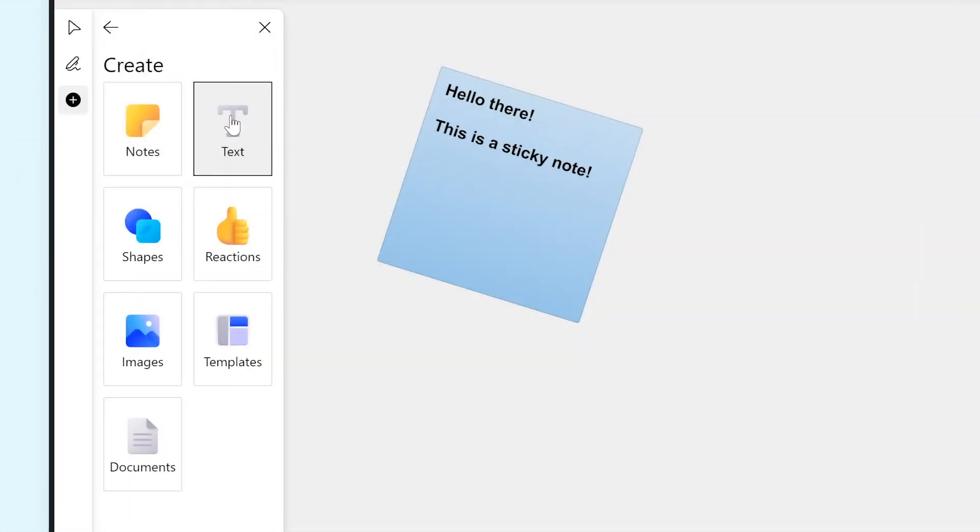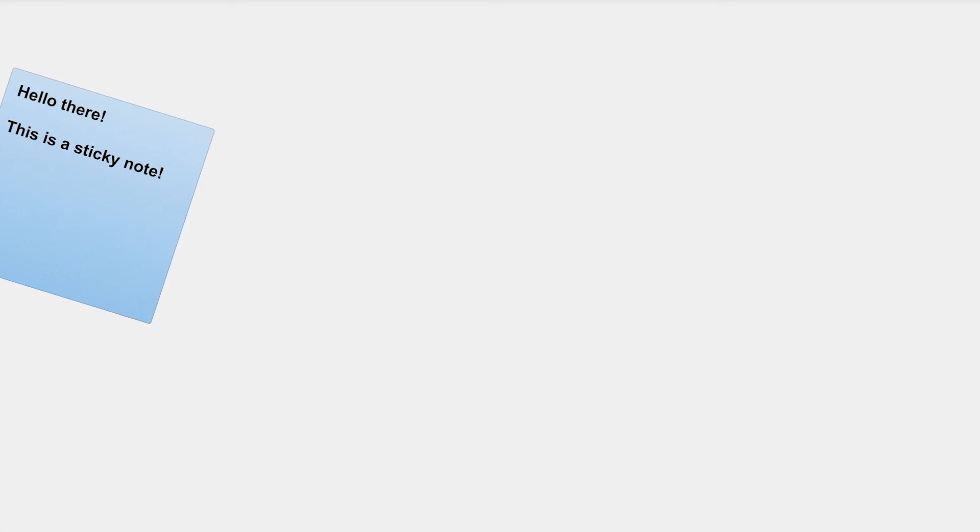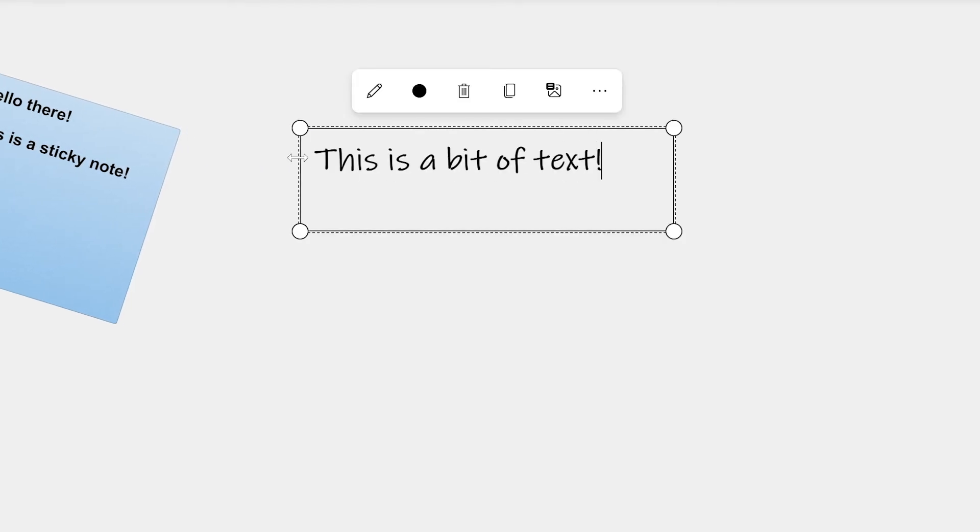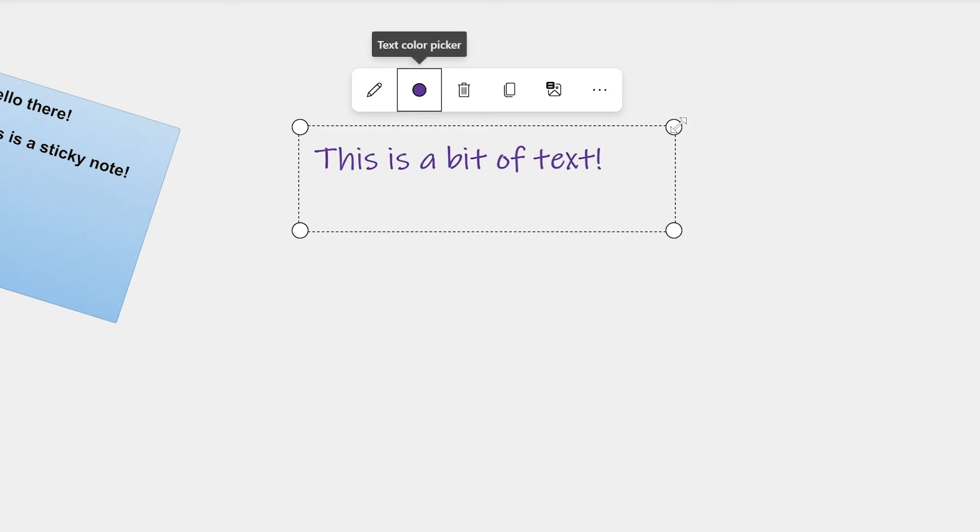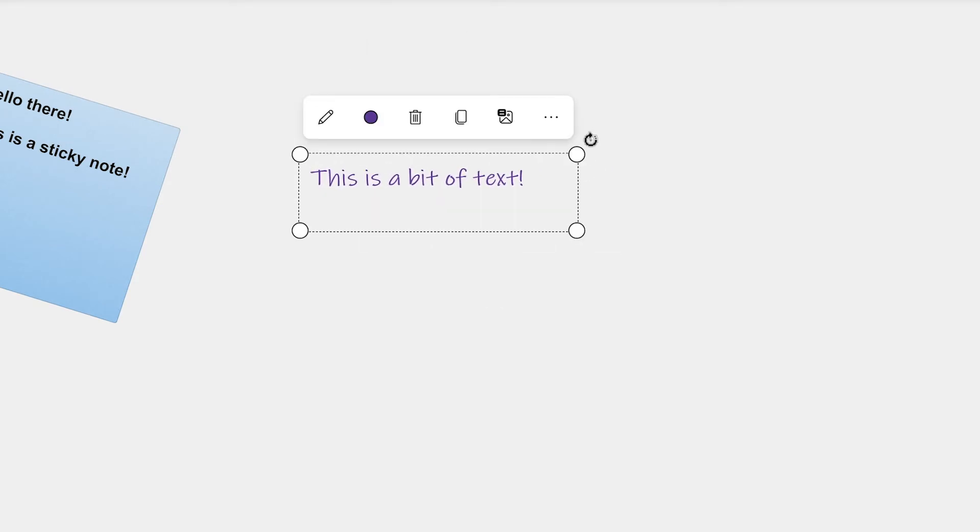The Text option allows you to put text on the whiteboard. You can change its color, its size, and its rotation, just like with the sticky notes.